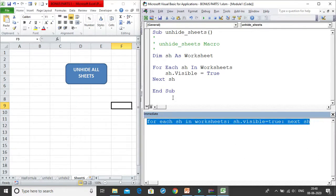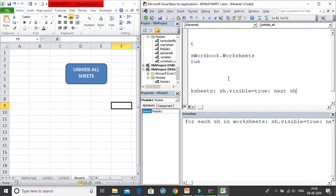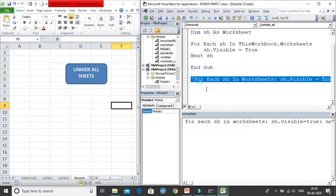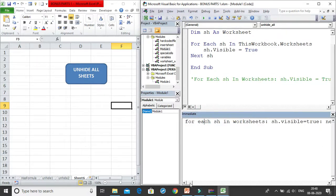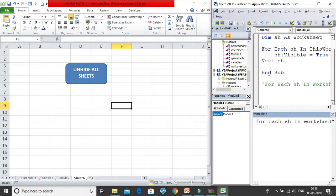Keep this single-line code handy for quick use. I copy it into Module 1 as a comment for reference. That's Method 2: using the Immediate Window with a single-line For Each loop. Method 1 was writing a macro stored in personal.xlsb with an icon available across all workbooks. The 'Insert Sheet' button from the first class was workbook-specific, whereas the Unhide Sheets macro is available everywhere.